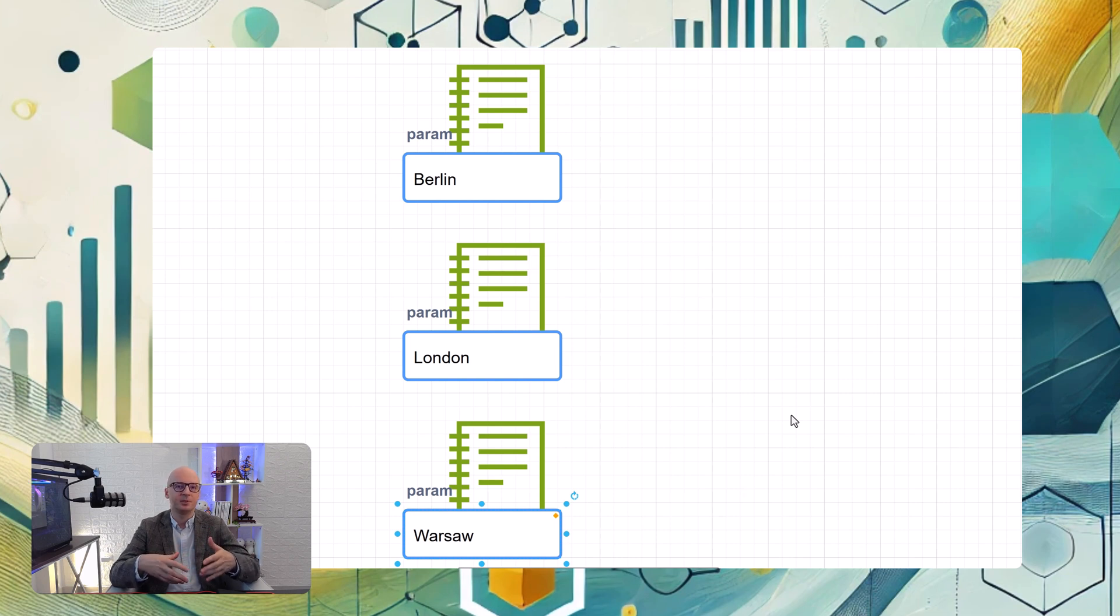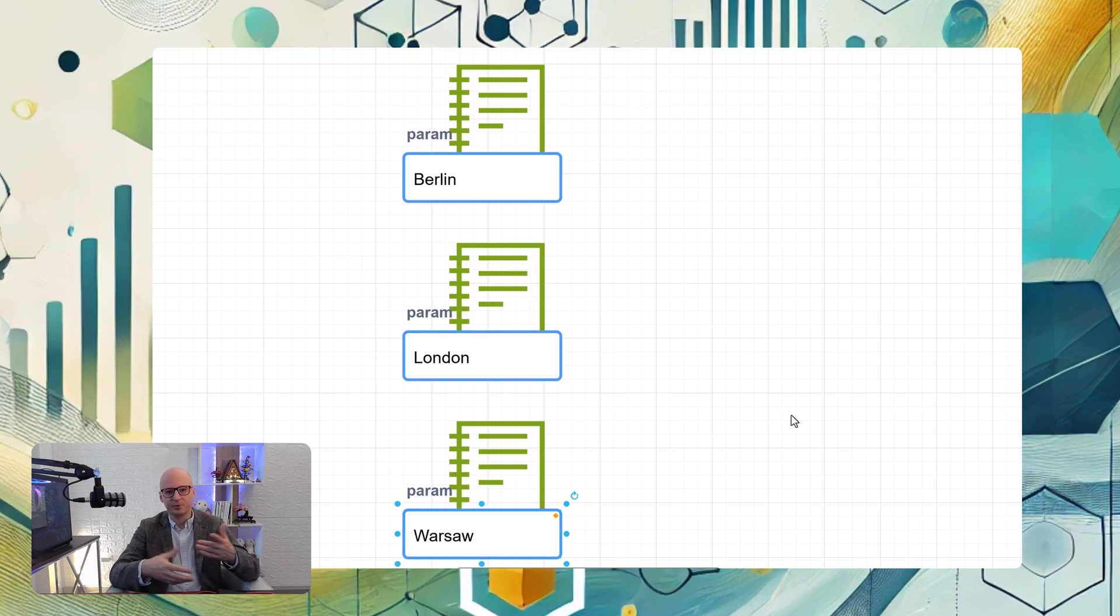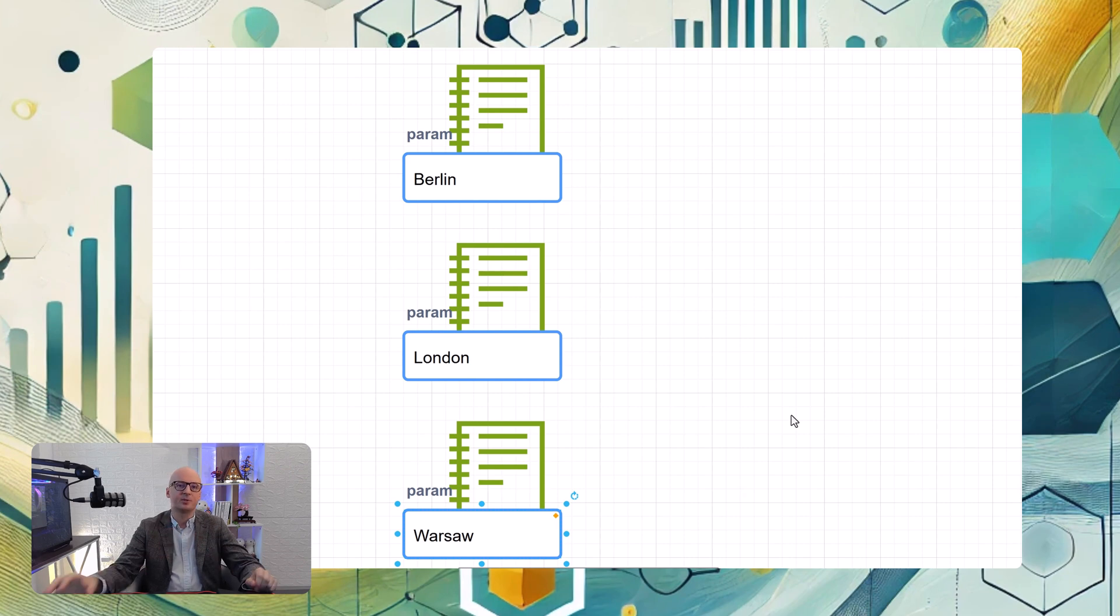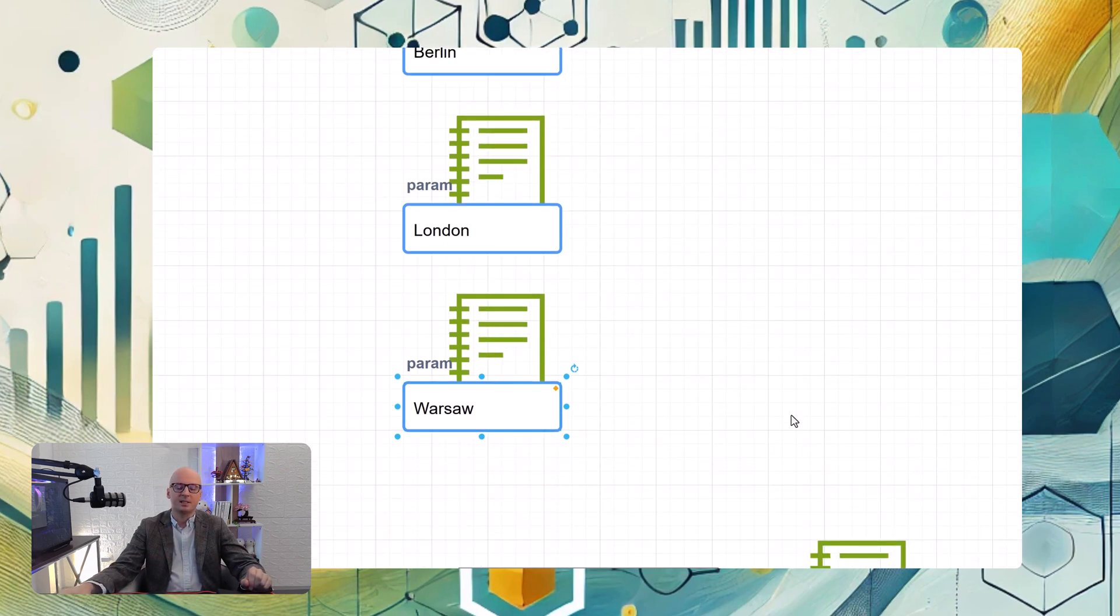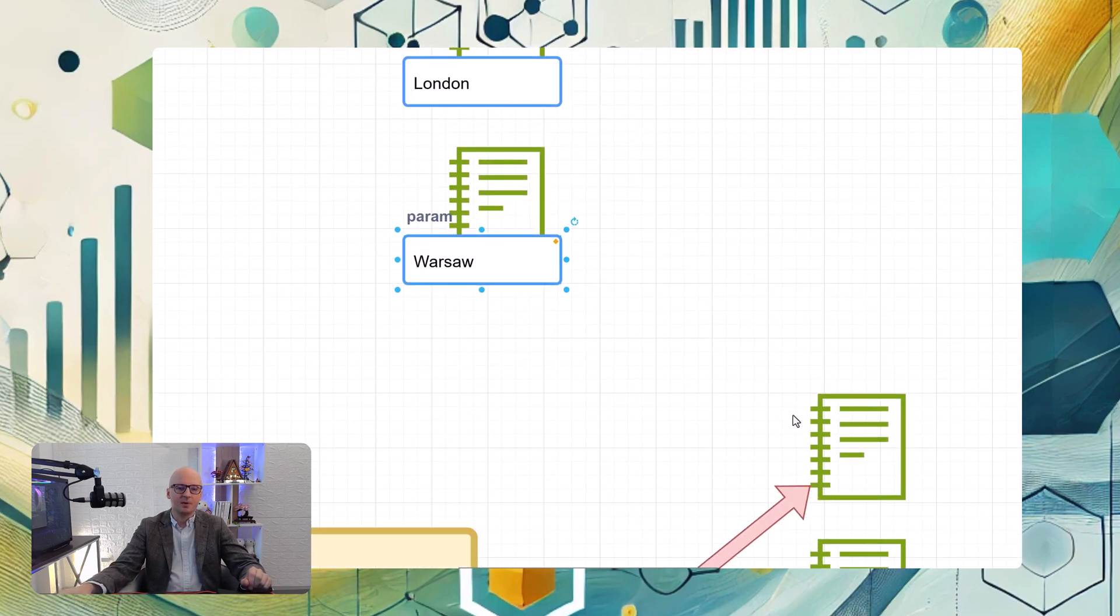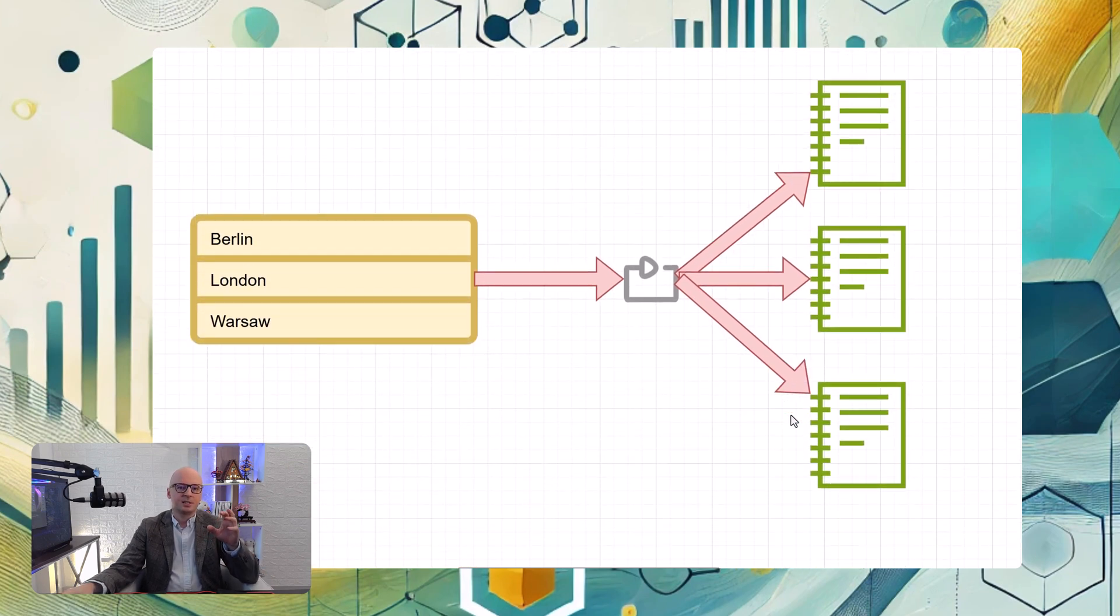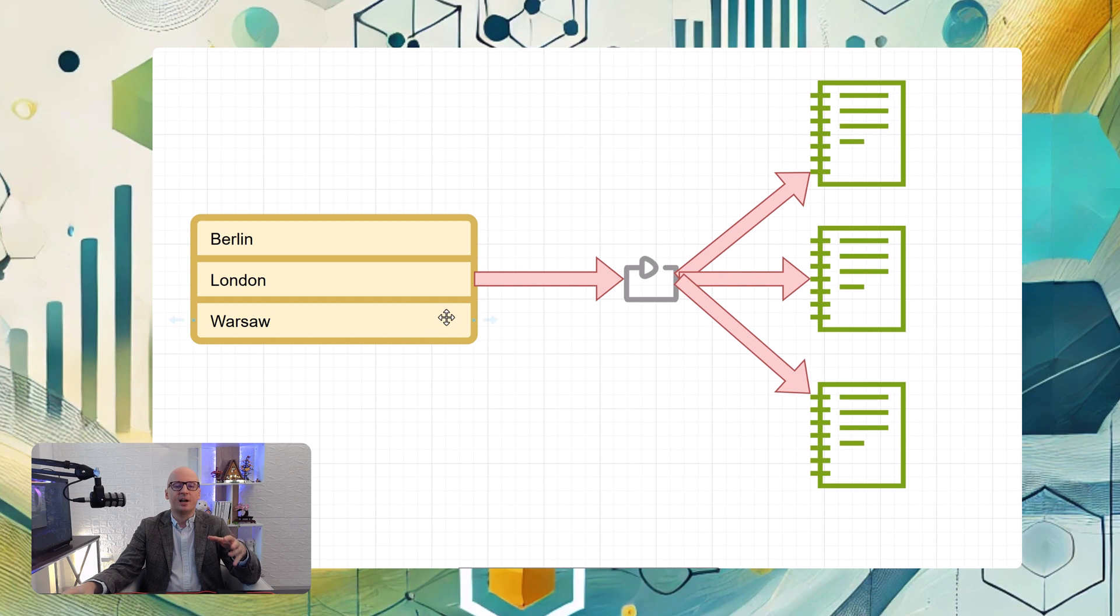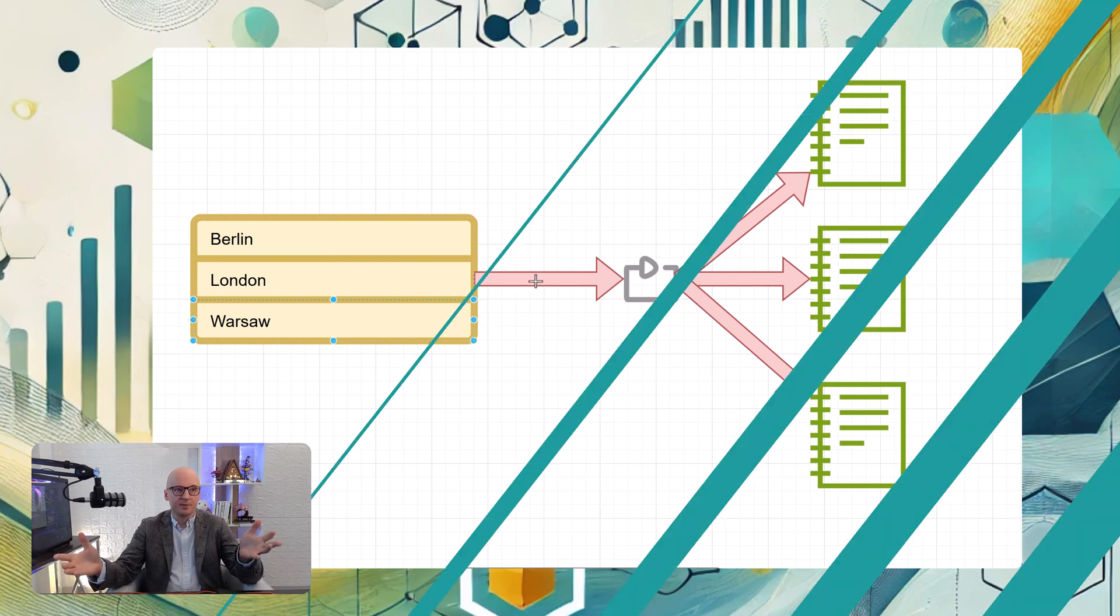Of course you had the possibility to use some workaround like execute notebooks from notebooks and some others. But if you use just notebooks and workflows, this was the way. But now things are much easier because you can loop through an array. So what is on the left is our array, and for every element of that array you can execute a task or job or whatever.